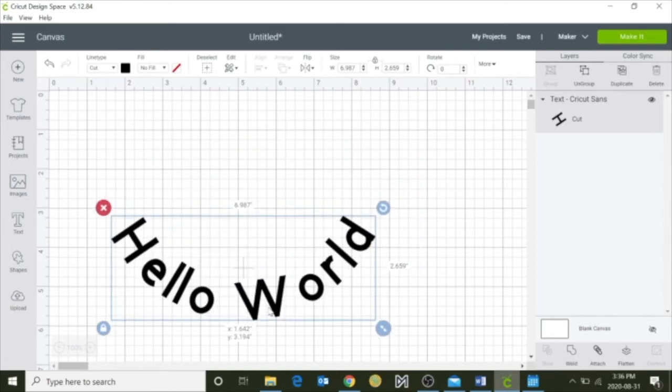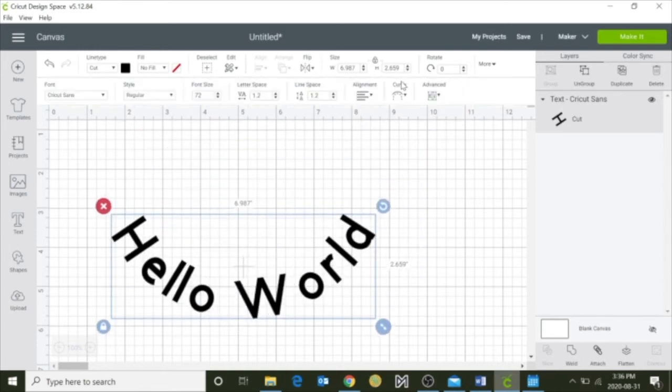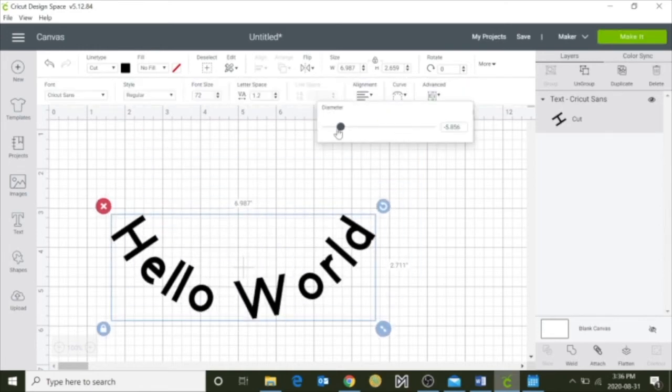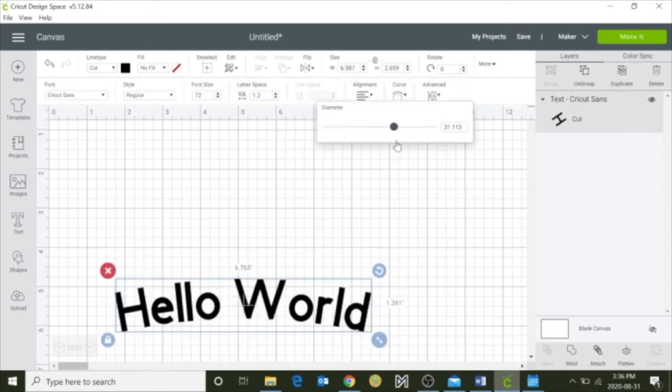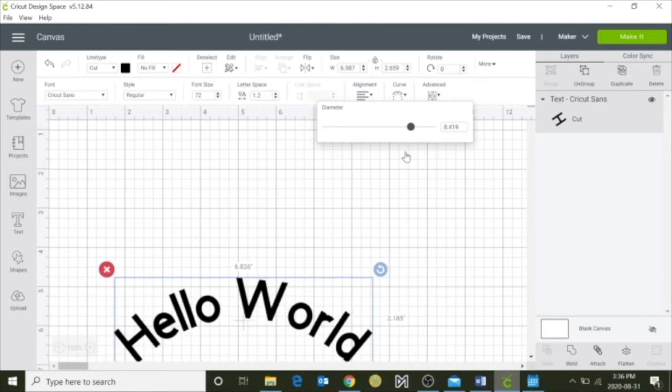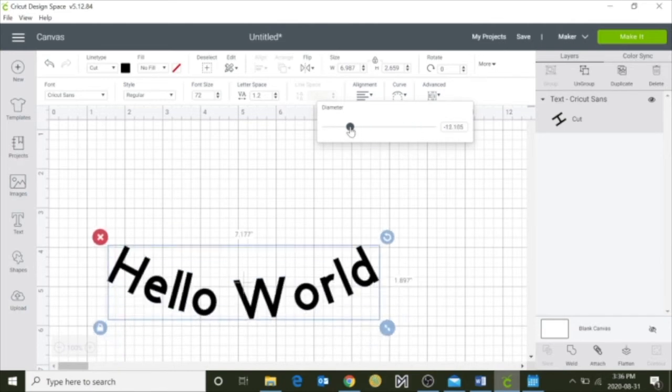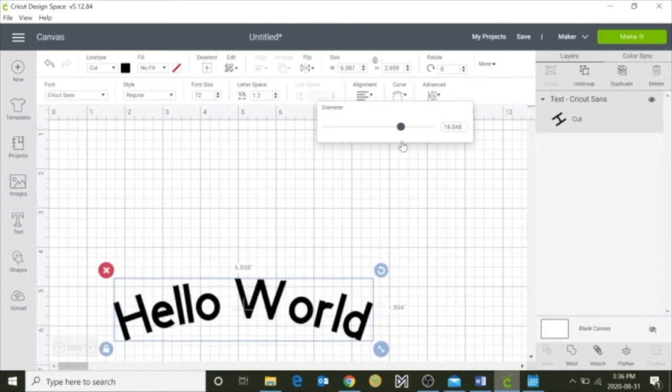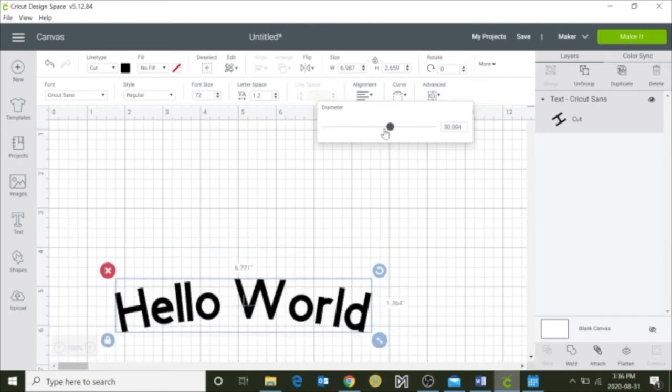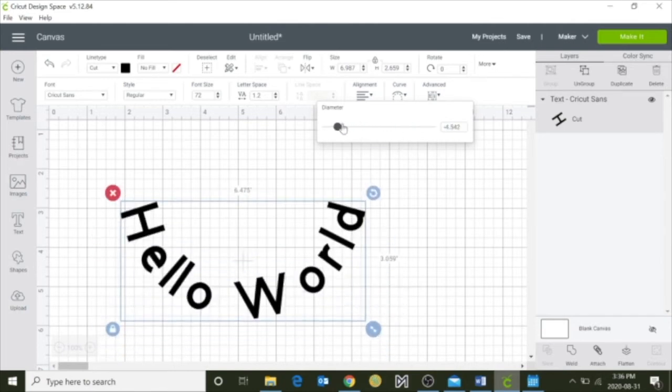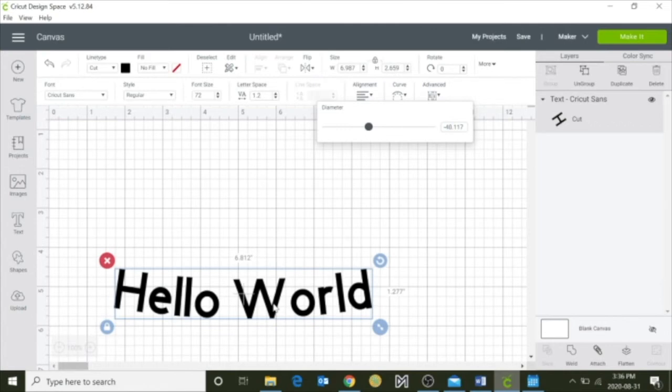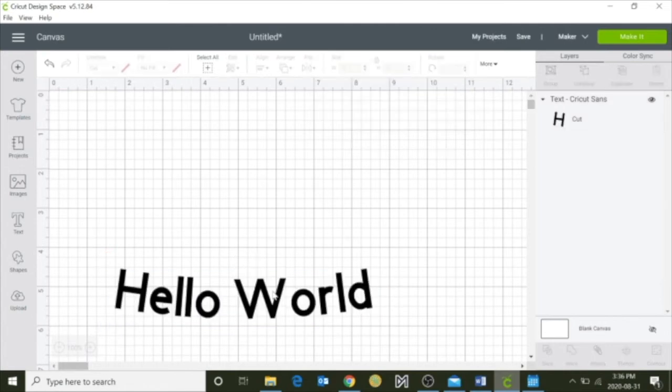I'm just going to move this down so you can see it better. And this is a great tool so if you want your words to kind of hug around any of your images, you can do that. So for instance, let's just remove this.